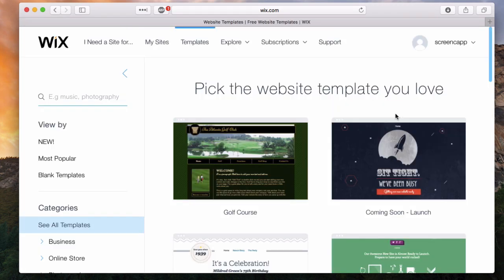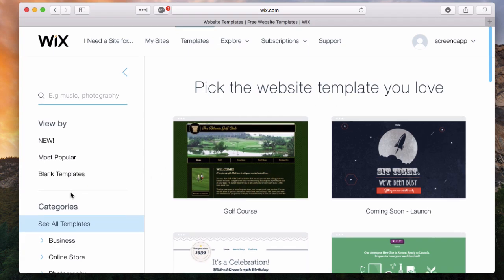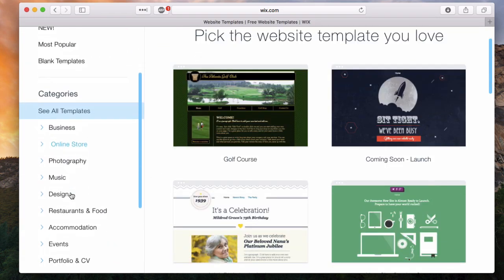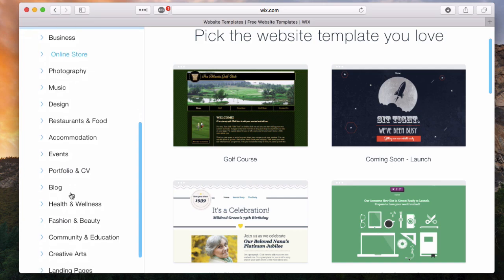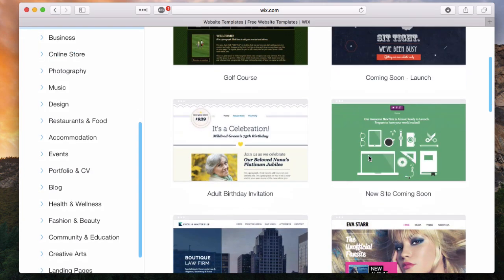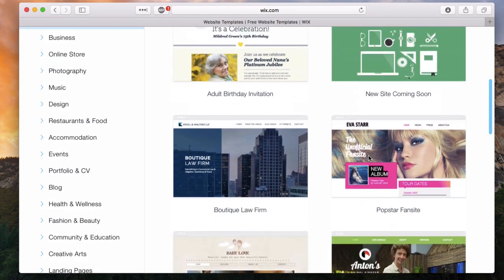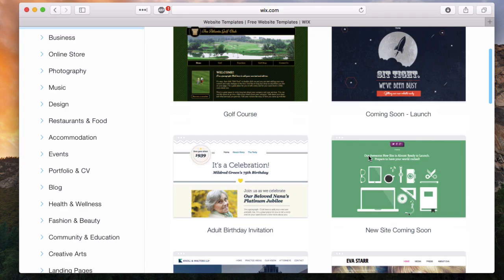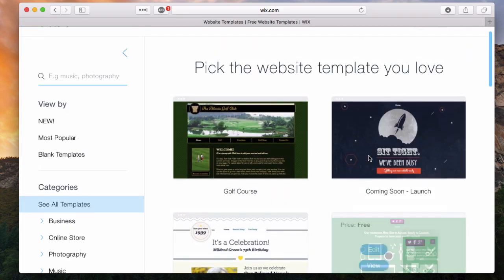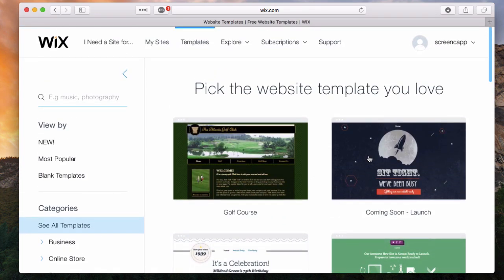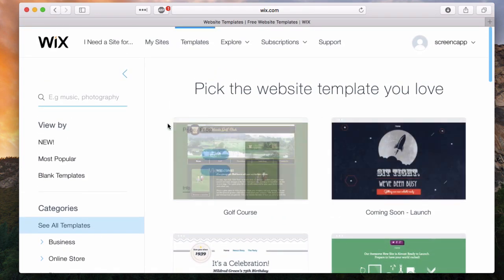The great thing about Wix is they offer a ton of templates for you to choose from that center around your category of website that you're trying to create, or just the style and design that you like. You can use it as a cookie-cutter template and then add your own elements and change it up to fit your site.